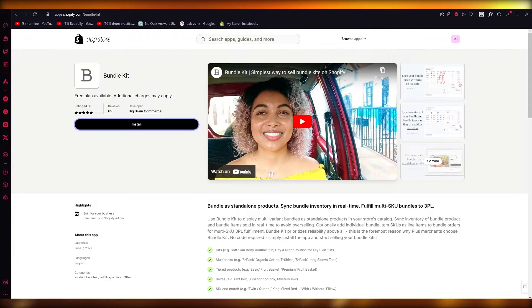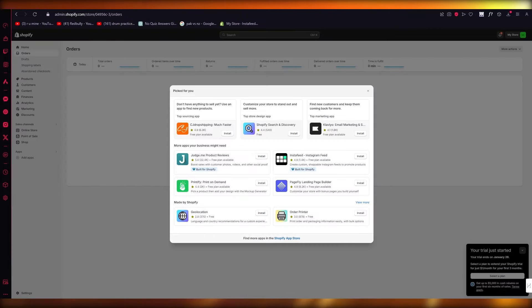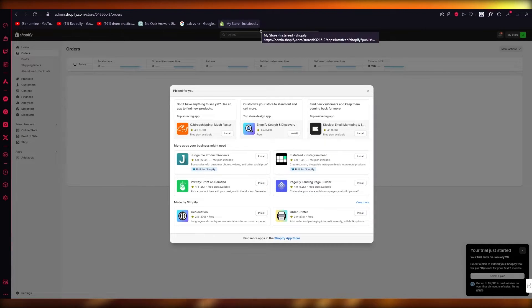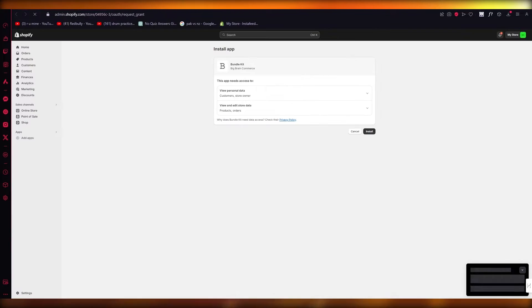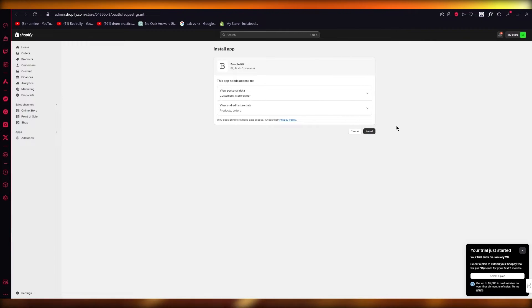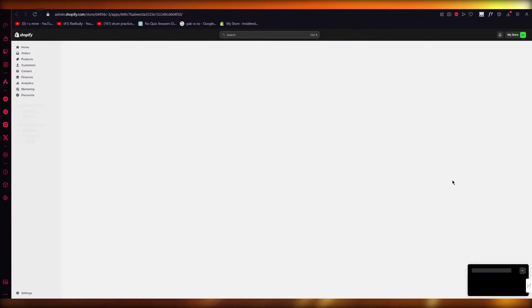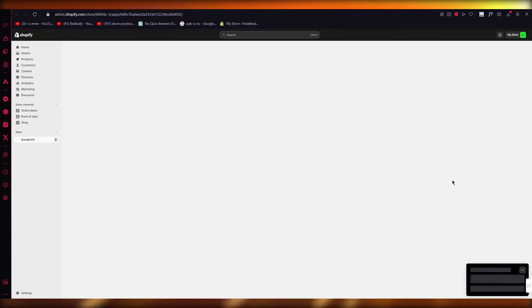Once we come here, we're going to click on install. Once we click on install, it's going to bring you here to the app section where it's going to load things in.